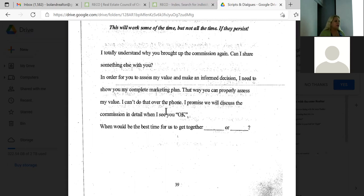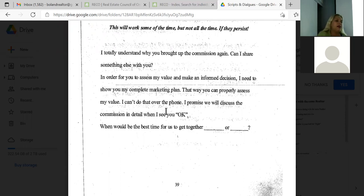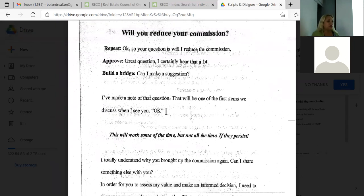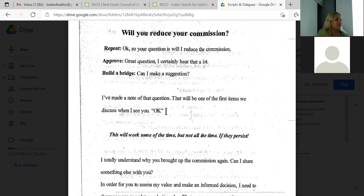If they persist: 'I totally understand why you brought up the commission again. Can I share something? In order for you to assess my value and make an informed decision, I'd like to show you my complete marketing plan.' In my own words I say: 'Absolutely, I'll come discuss the commission — I have a whole package with sales that have happened in your neighborhood and comparable properties.' Then close with two options: 'Would Tuesday or Thursday work?' Never ask when they're available or they'll say 'maybe next week.' And if another agent is reducing their commission, I say: 'If that agent can't fight for their own worth, how are they going to fight for the worth of your property?'